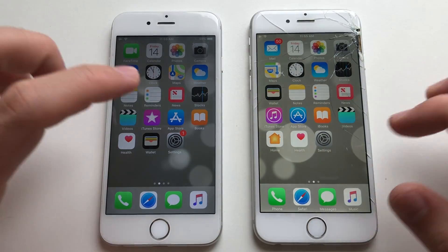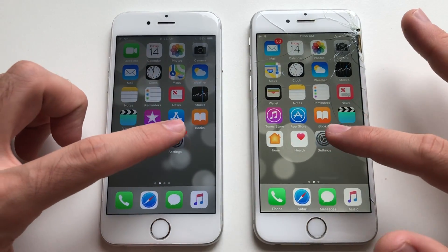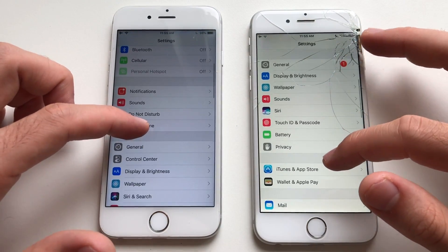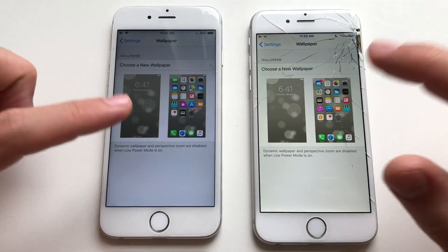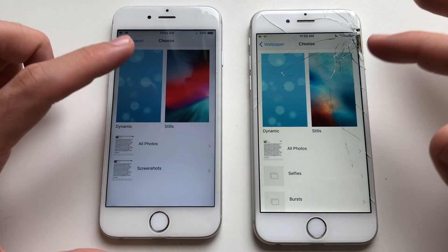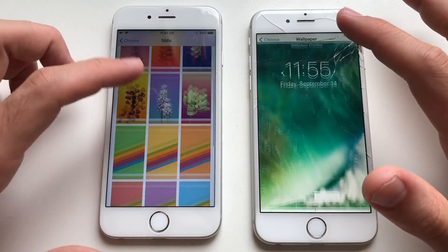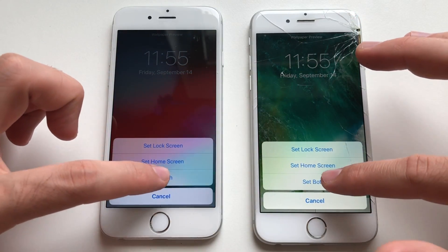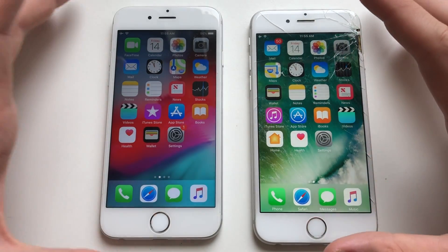iOS 12 was smoother I guess. First up, everything's closed in the background so you can go for Settings and change the background. The speed of launching the Settings app was exactly the same. Going for wallpapers — that was actually slightly faster on iOS 10 though. Going for stills, you can go for every official iOS 10 and iOS 12 wallpaper — set both and leave. That was definitely faster on iOS 10, sadly.